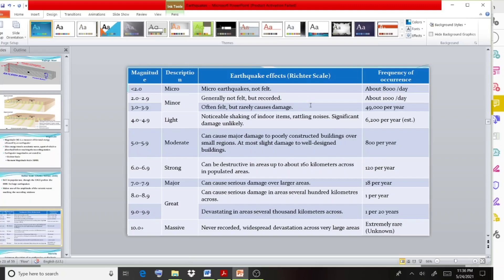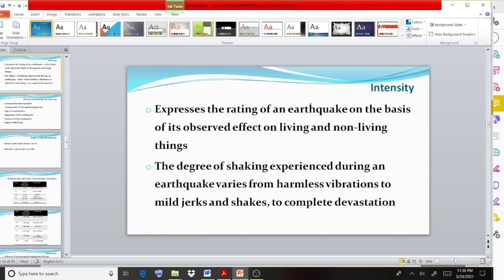As the value increases, it will be more destructive in nature. Now moving on to the other very important term: intensity. Do not confuse the terms magnitude and intensity. Intensity expresses the rating of an earthquake on the basis of its observed effect on living and non-living things.